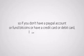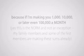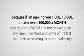You then have 5 days to pay. If you fail to fulfill your end of the bargain, the bot will turn itself off and blacklist your IP and email. I'm not allowing tire kickers nor dilly-dallers. If you make money, you must adhere to the rules. I have no time for excuses either. So if you don't have a PayPal account, or fund Bitcoins, or have a credit card or debit card, I cannot help you. Nor do I want to. Because if I'm making you $1,000, $10,000, or later even $100,000 a month, and yes, this is the norm and not an exception. My family members and some of the first members are making these sums already. I'm not going to waste my valuable time for your excuses.